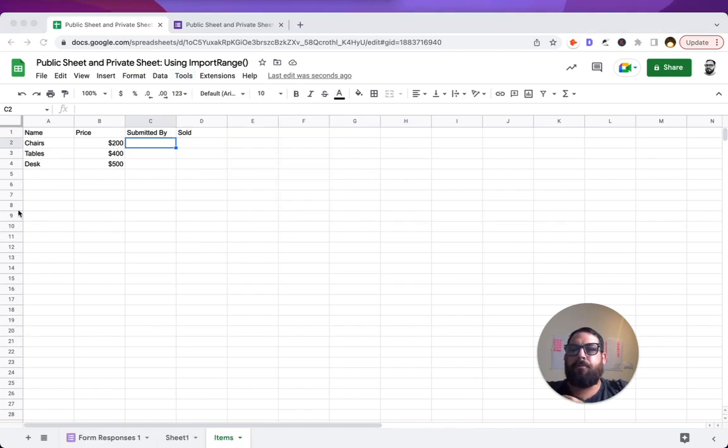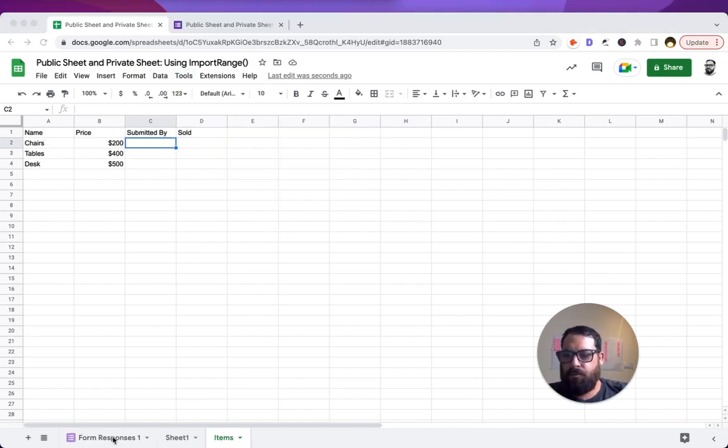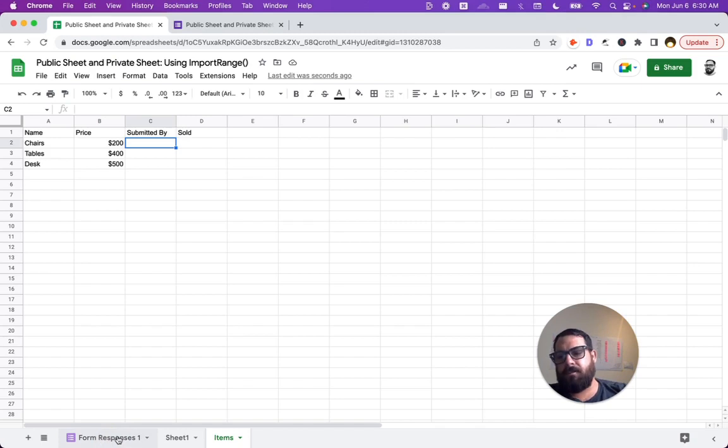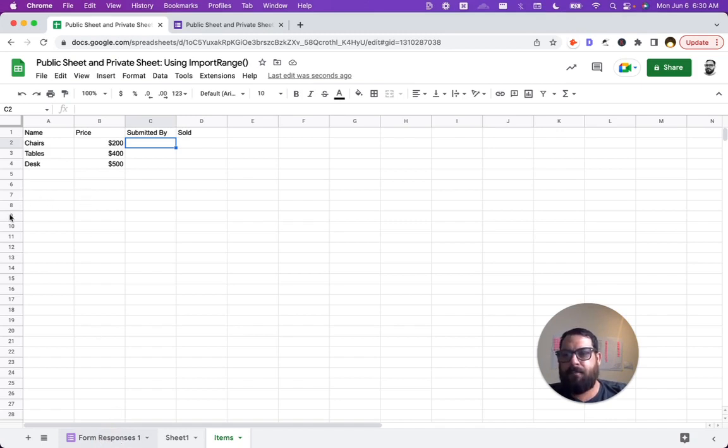We're just going to create three things in our Google form and it's going to be name, price, and submitted by. So right here we have our form already, form responses, and it's name, form responses, but we're going to change that name. We can just double click on the name of the tab and do that.